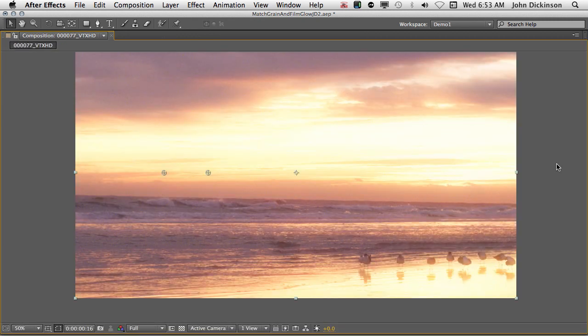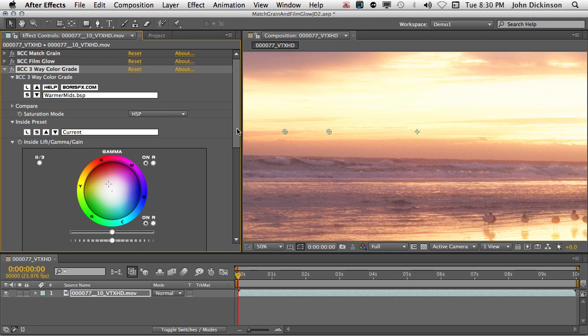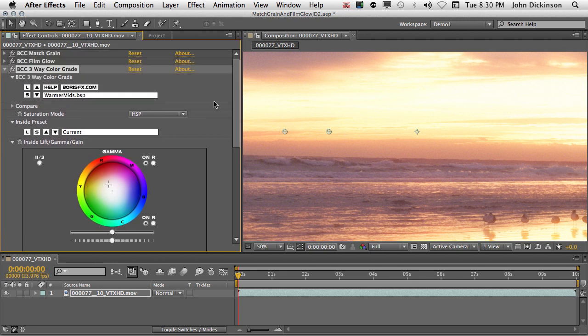Much warmer. And you can see here, the gamma sphere has the crosshair moved slightly towards the red. And that's why we're getting that extra red in the mid-tones. So by all means, come down to the spheres here and adjust them yourselves. But take a look at the presets because they can be a good starting point.